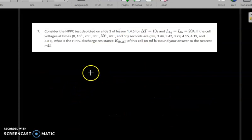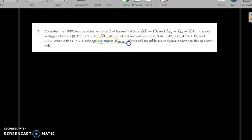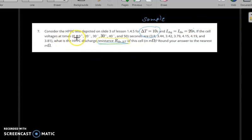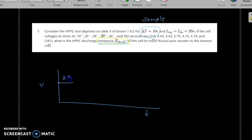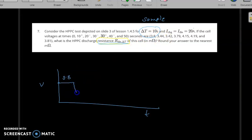In the next question, calculate the discharge resistance. During the discharge process, the sample time, discharge current, and charging current are given. Plotting voltage versus time: the voltage starts at 3.8 V, drops to 3.44 V after some time, then further to 3.42 V.